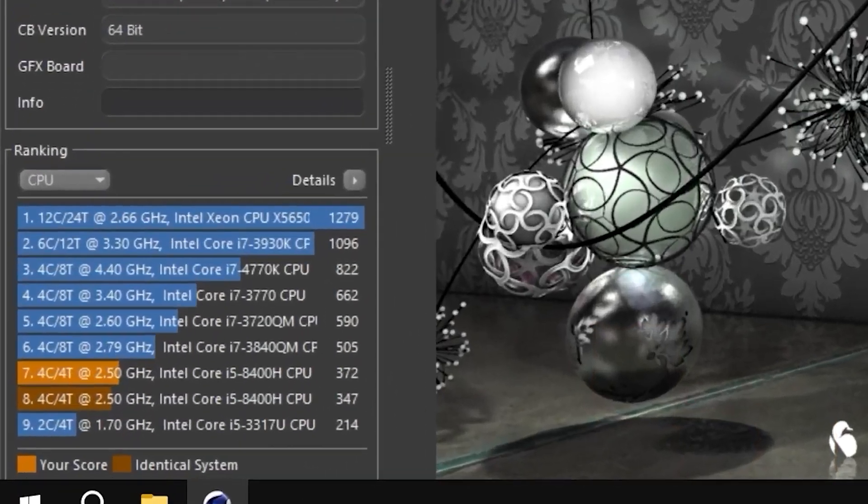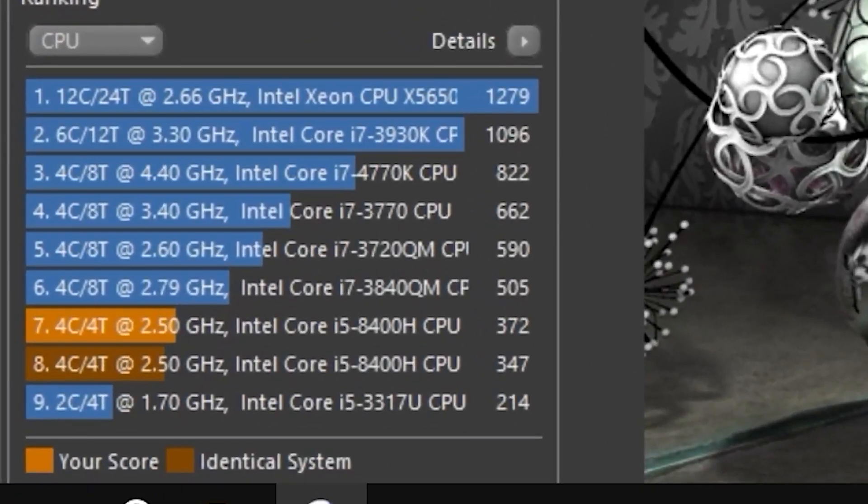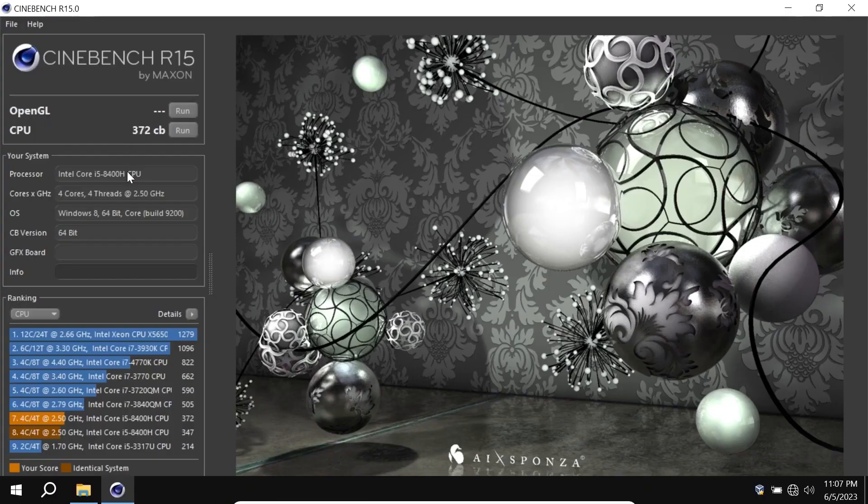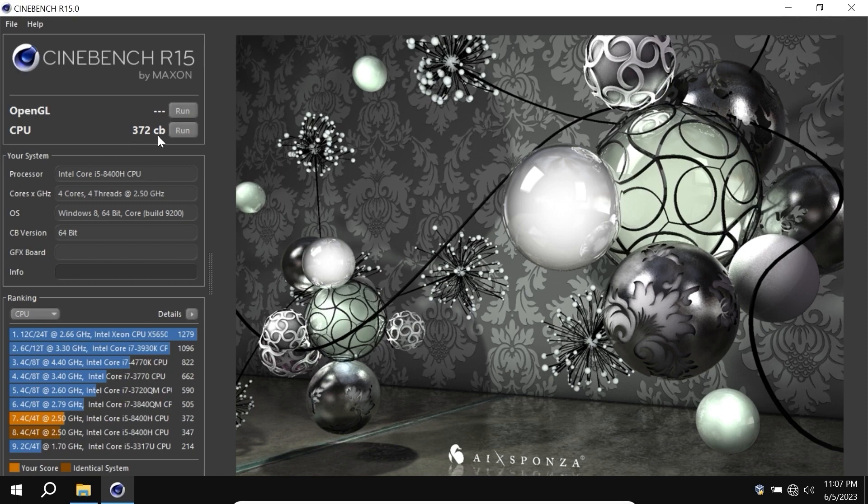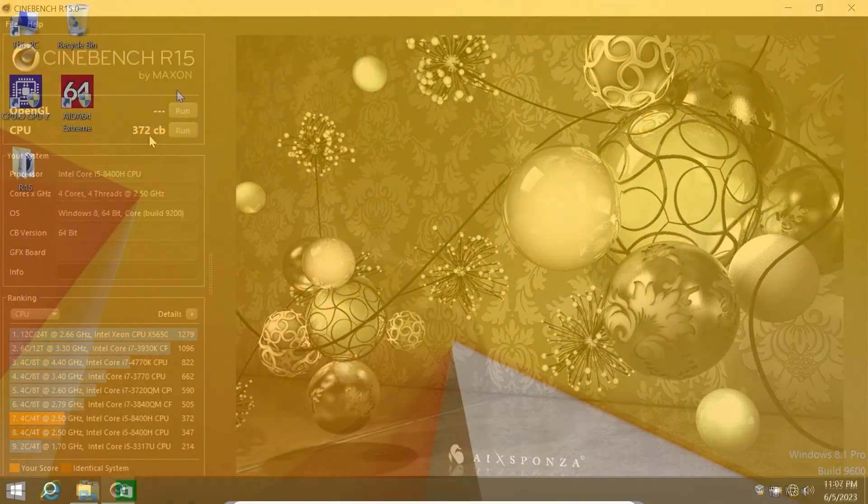In Cinebench R15, Intel Core i5 processor scored 372 points in Atlas OS. Please try to remember this number because we will repeat the similar test in Windows 8.1.